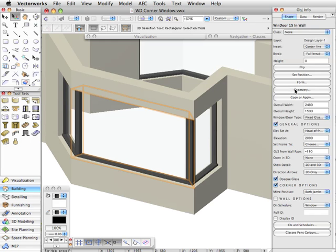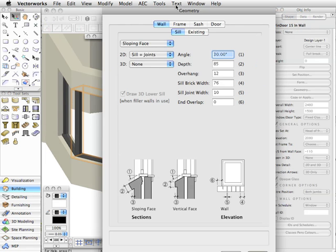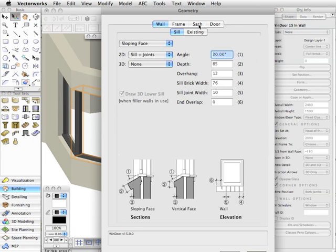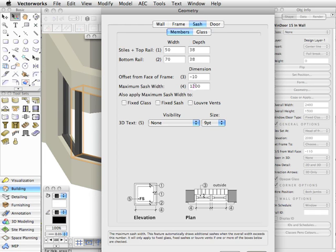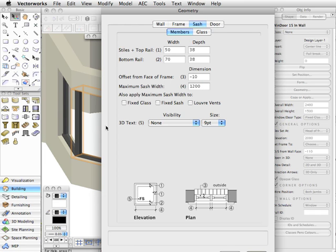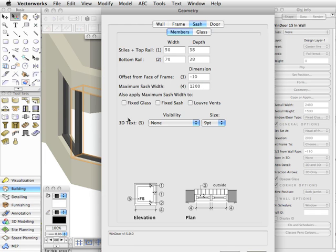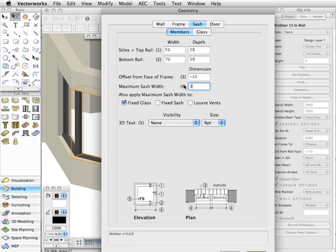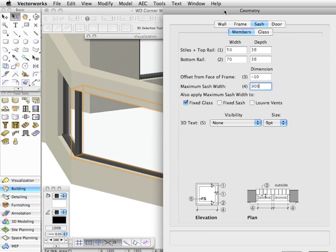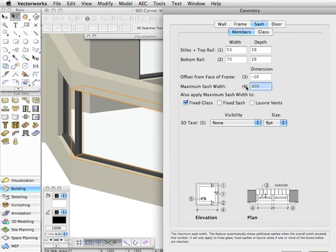You'll see that we're able to here, under the sash members tab, apply a maximum sash width. This allows us to be precise about how the window will get divided up. So if we choose to do this with fixed glass and we set this to say 900, what this means is that there'll be no piece of glass wider than 900 millimeters. So it will automatically divide up the window into whatever you need to maintain that as the maximum sash width.